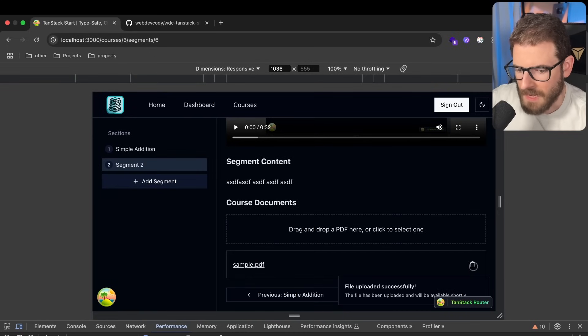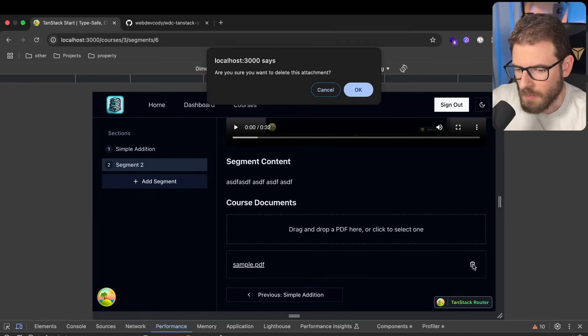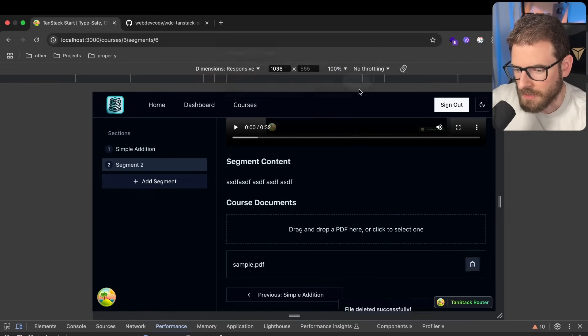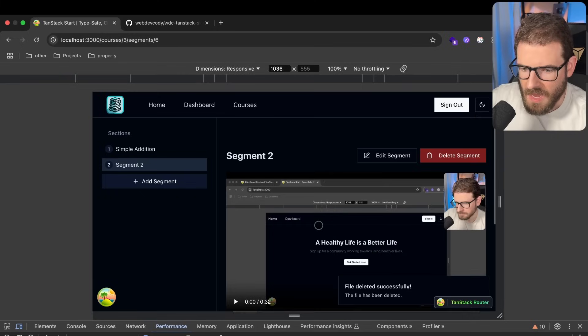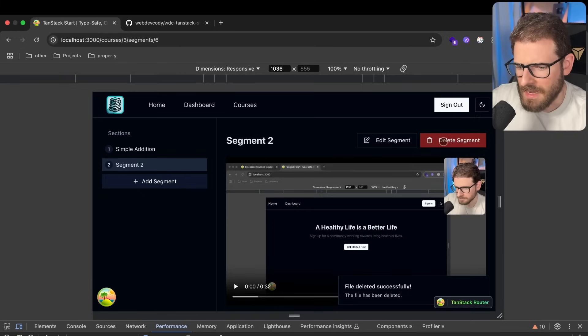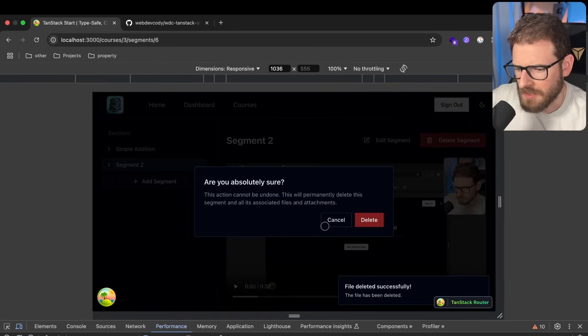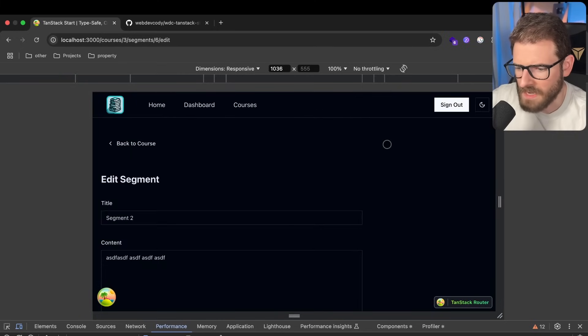And then as an admin, I can delete this if I want to. And I ask if I want to delete it. I'll say yes. And that's about it. I mean, we can delete the segment too. We can edit the segment.